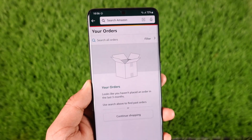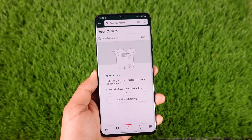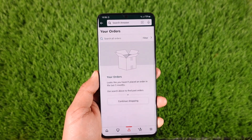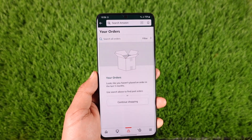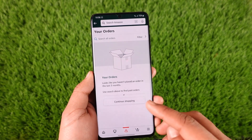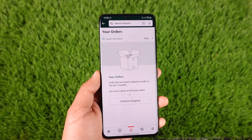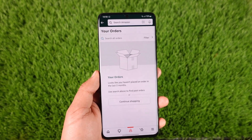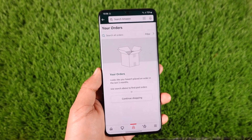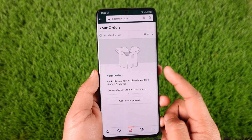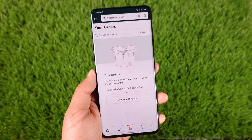On the next page, you'll find an option that says 'Your Orders' — tap that. Once you tap 'Your Orders,' you'll see a search bar and a list of your orders, with an option to archive them right next to each order.